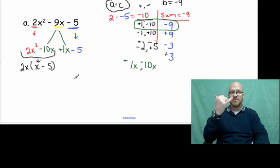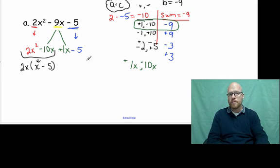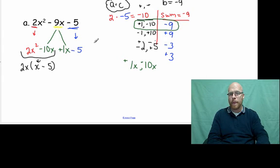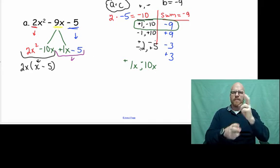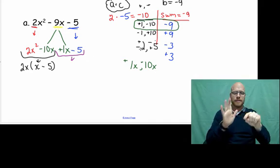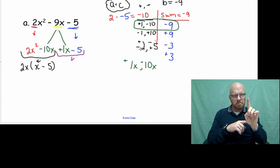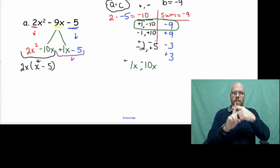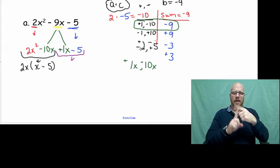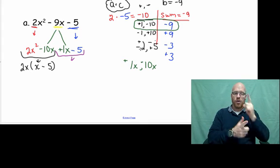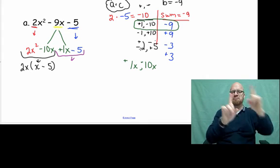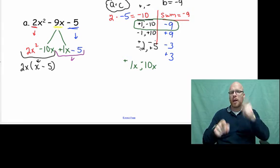Now our second two terms: positive 1x and then negative 5. It seems difficult — we have 1x minus 5, so there's nothing obviously in common here, but we can always divide out a positive 1. It doesn't change what's left inside, but we can still factor out positive 1.